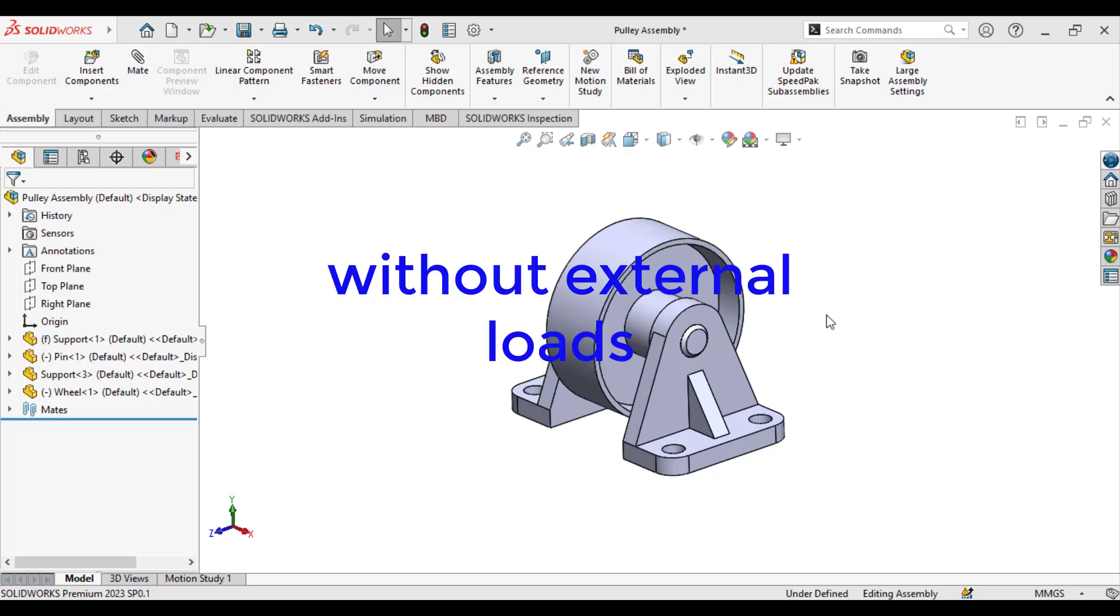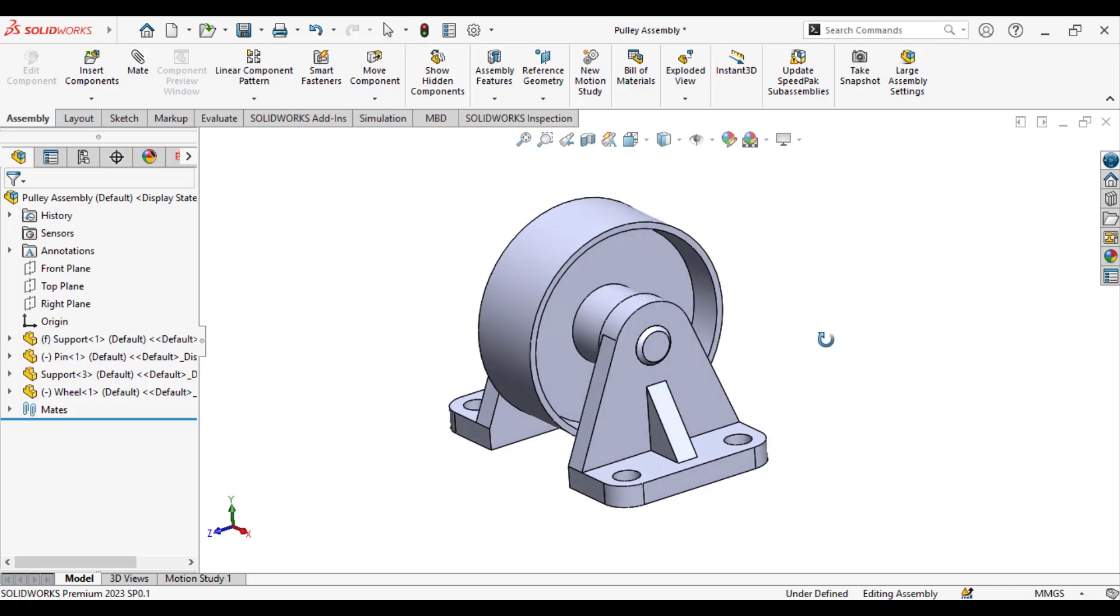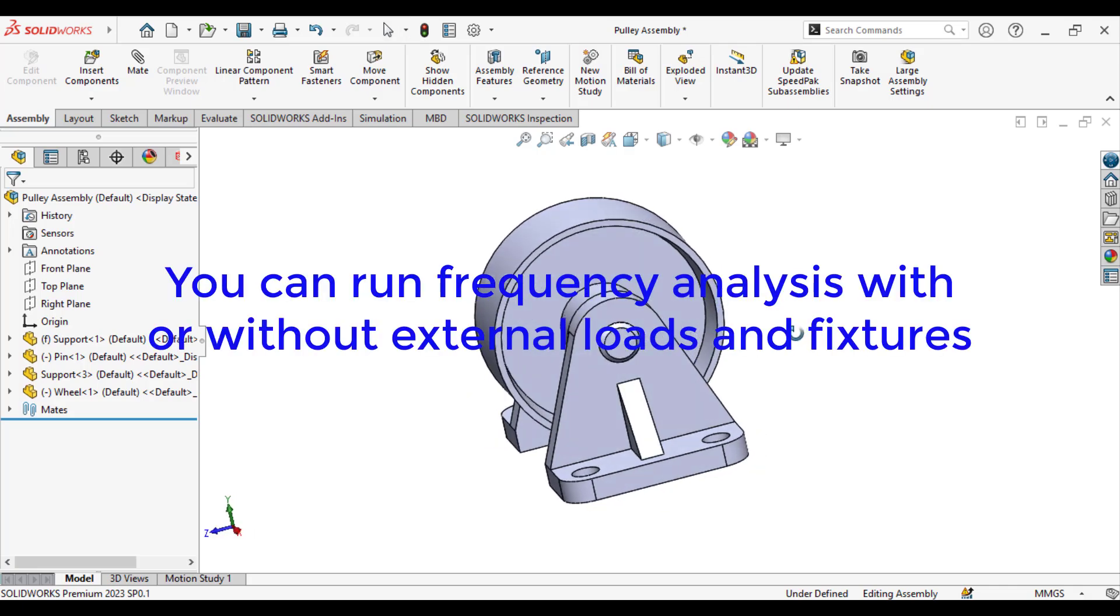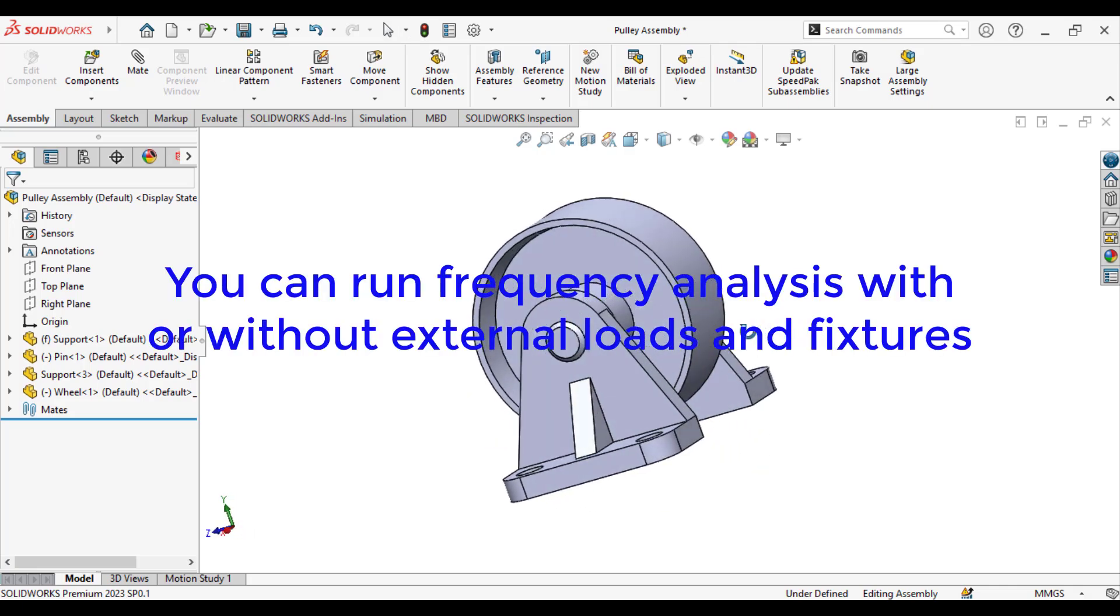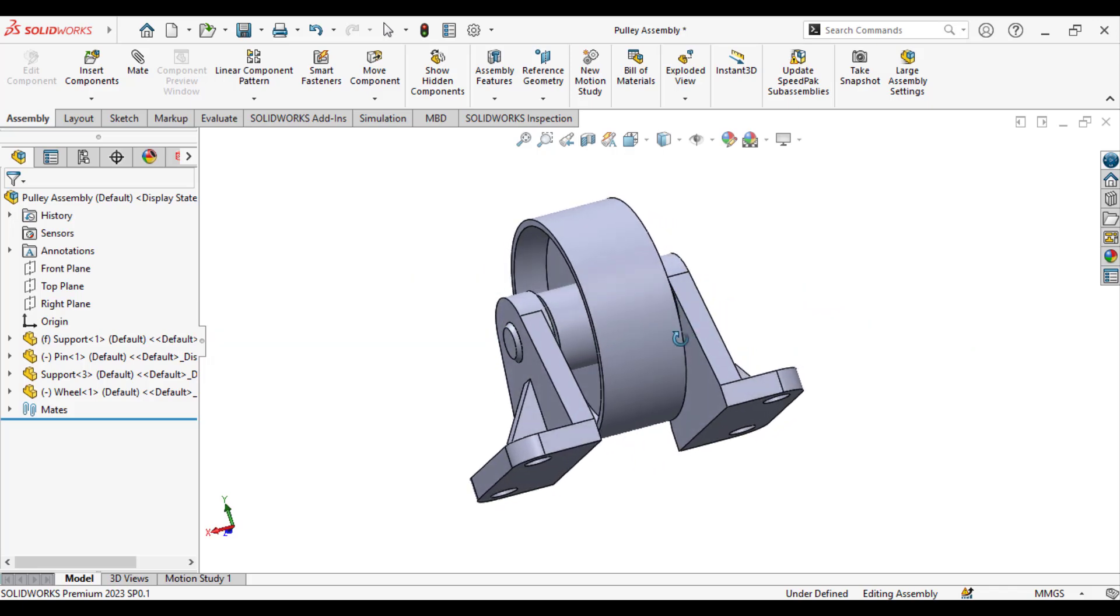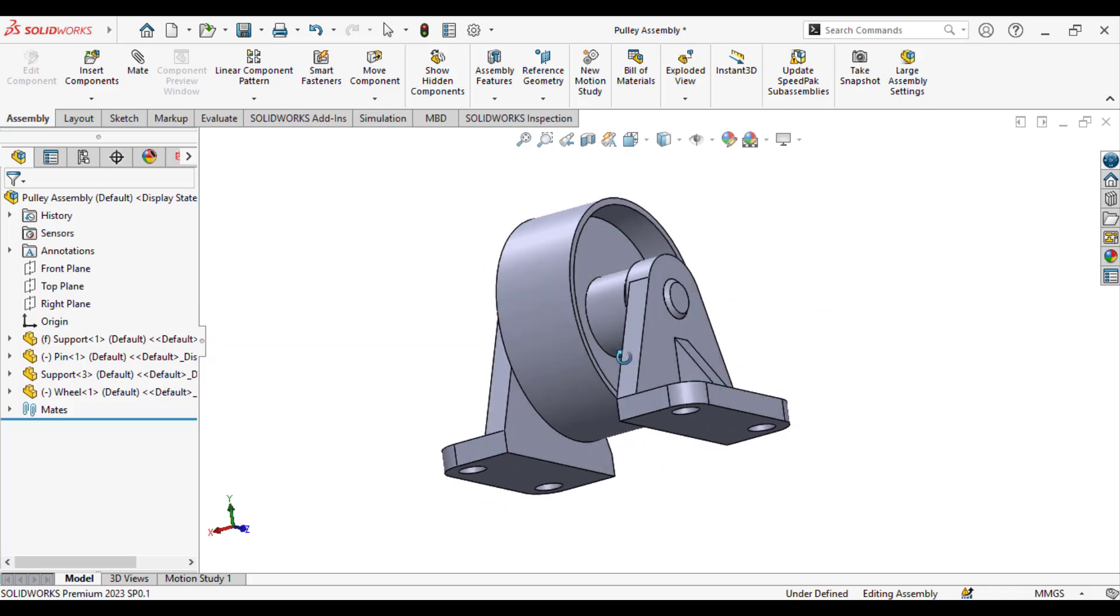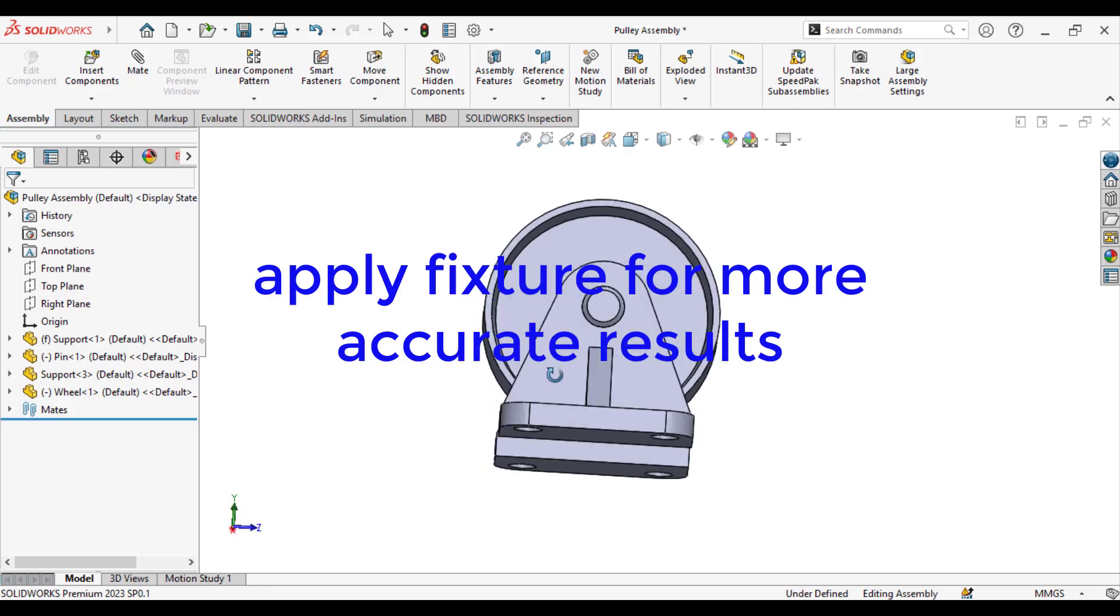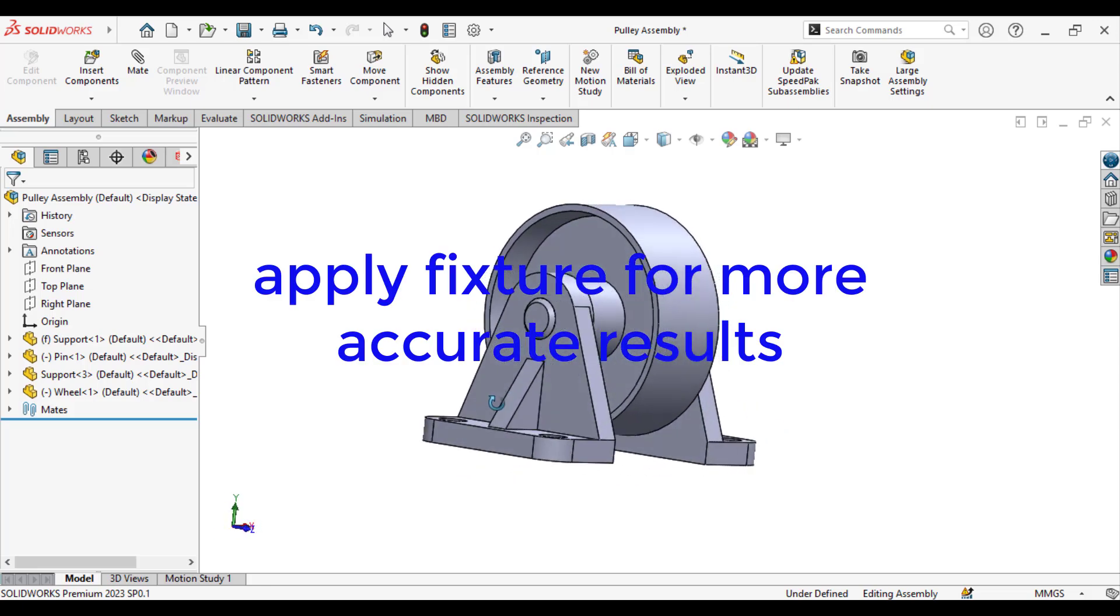Please note that you can run the frequency analysis with or without applying fixtures and loads. However, it is recommended to apply the required fixtures to the model to represent its real operating conditions.